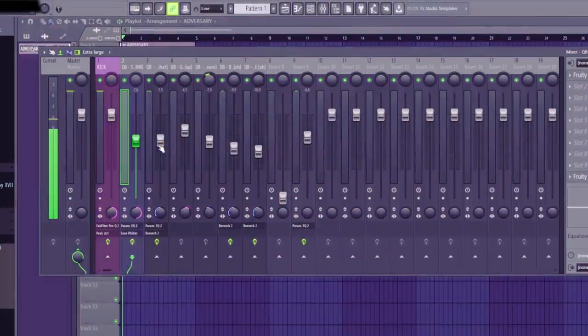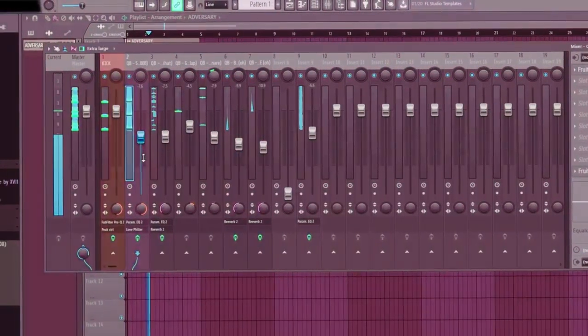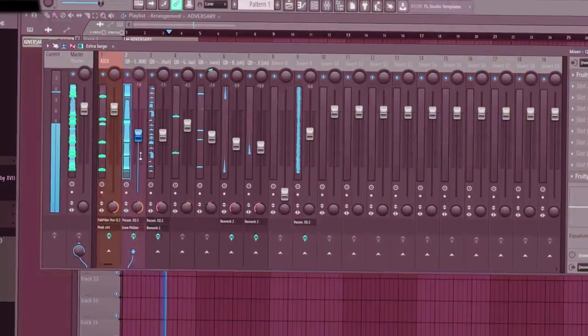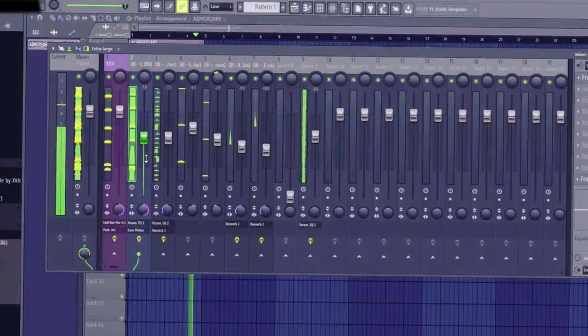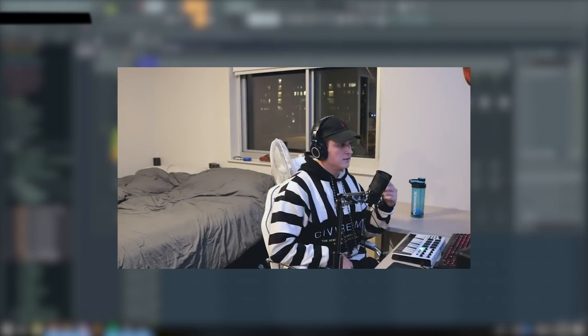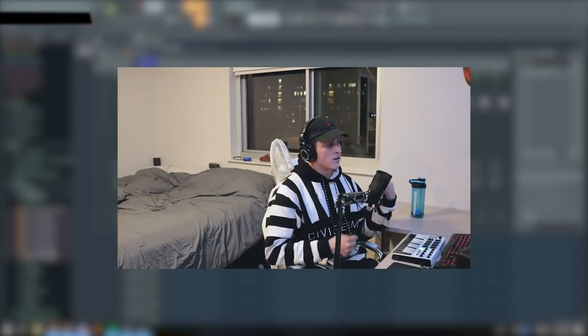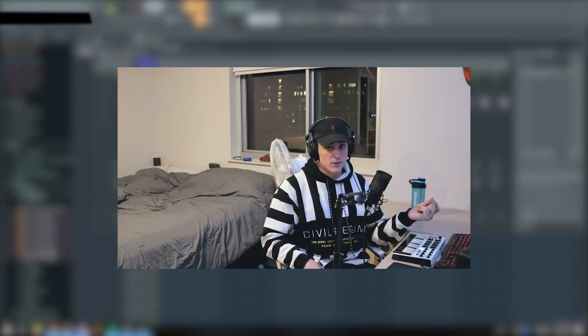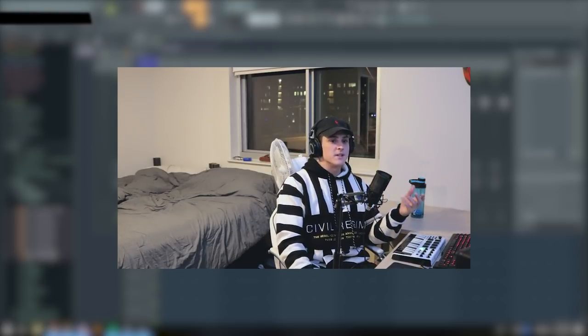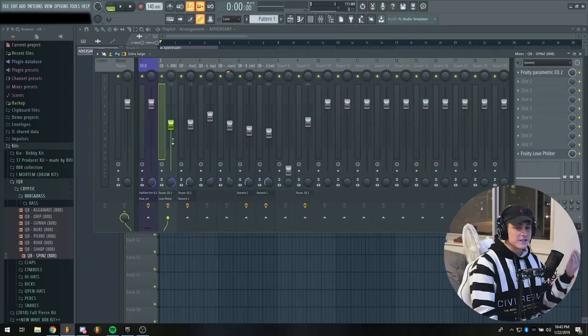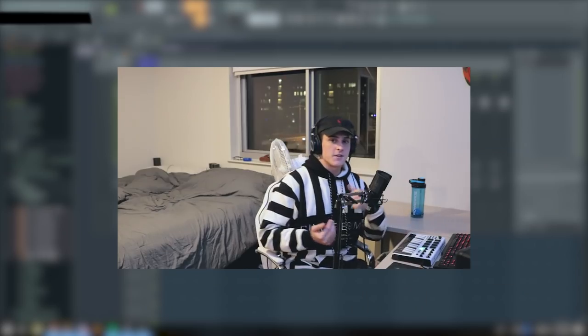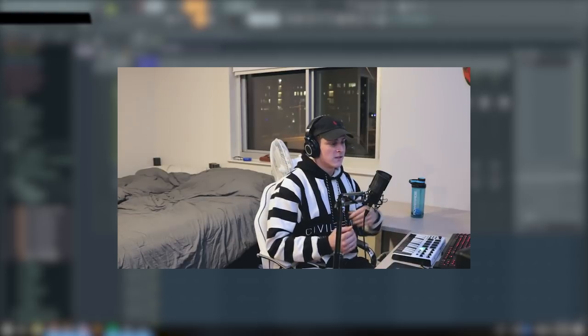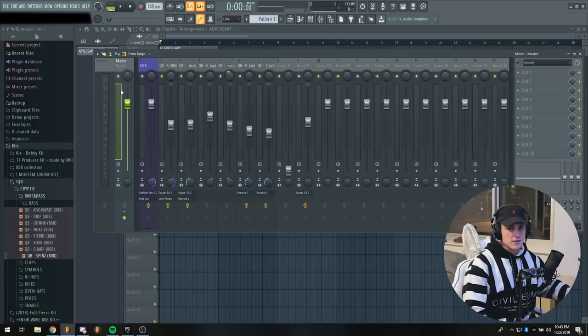You could already tell these drums are hitting a lot harder just by leveling your drums correctly. One of the most important steps in making beats I believe is your mix, which can make or break your beat.